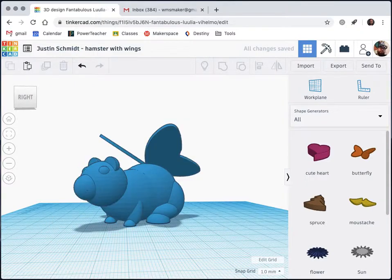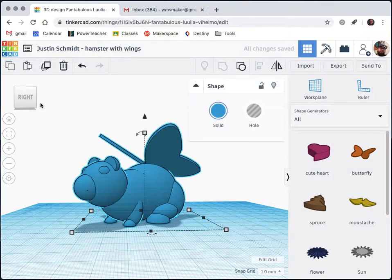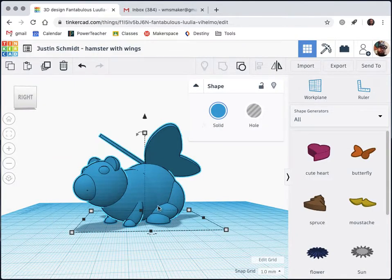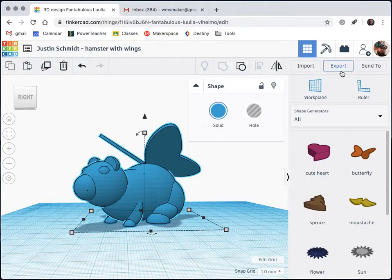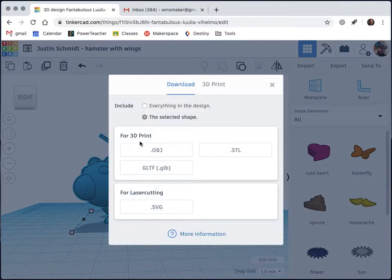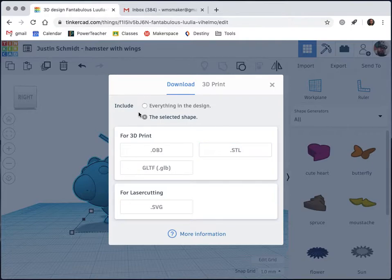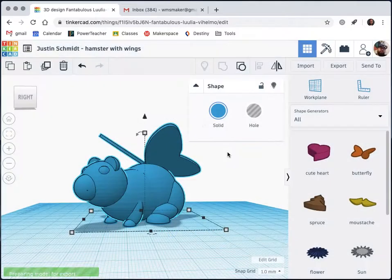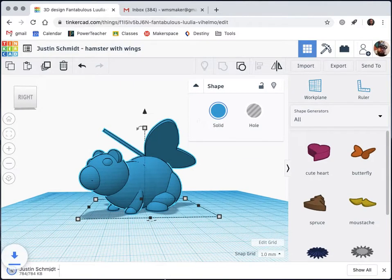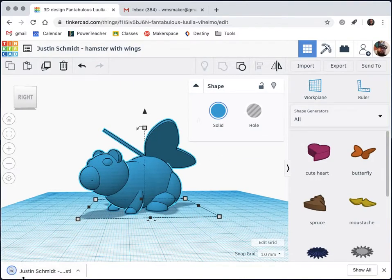Once that's done and everything is grouped and looks good, I'm ready to export. I'm going to come over here to the export button and I'm going to hit .stl. I'm going to make sure the selected shape is selected as well. This .stl object file is what we can use for 3D printing.